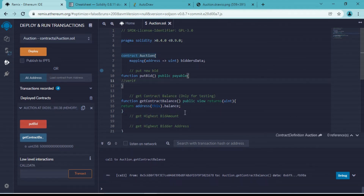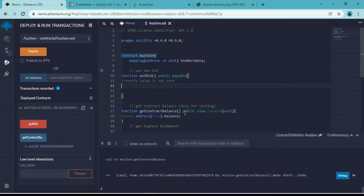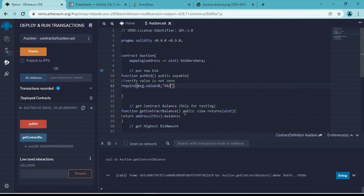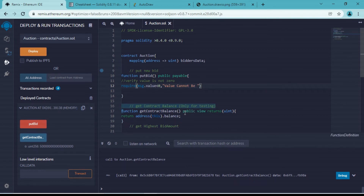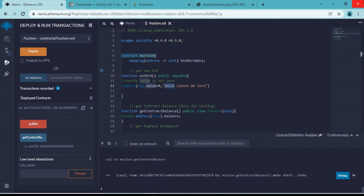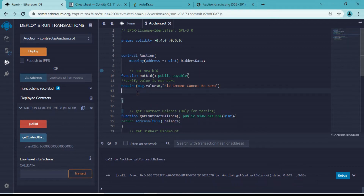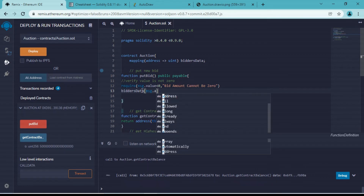Now let's verify some conditions. If someone tries to pay zero Ether, we want to restrict that operation. We will use 'require', which is another way of handling errors in Solidity. The amount we receive will be in 'msg.value', and it should be greater than zero - otherwise we will say 'bid cannot be zero'. If the bid amount is greater than zero, we will update that in our mapping variable.